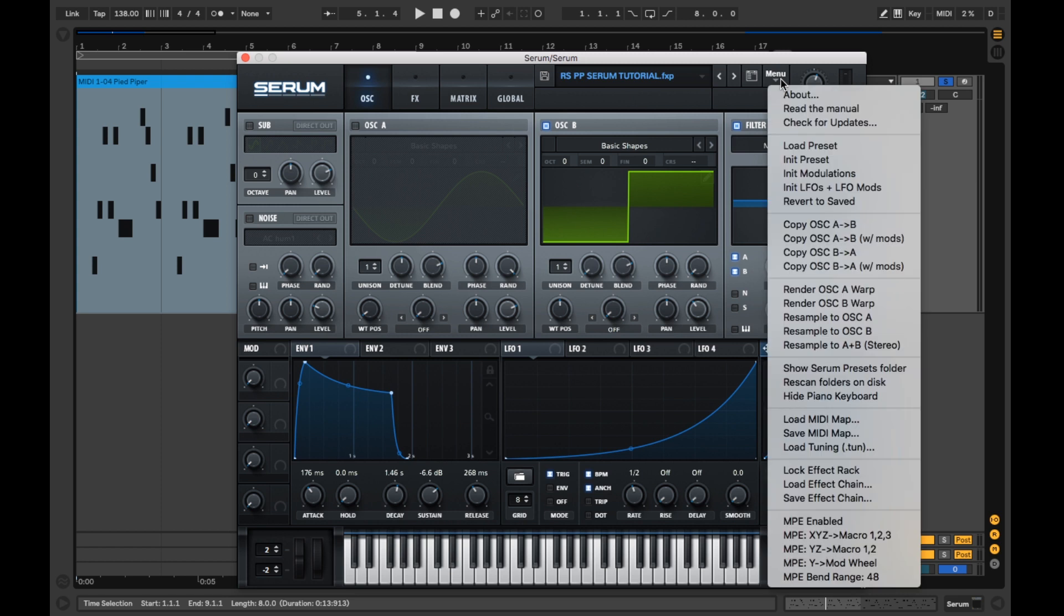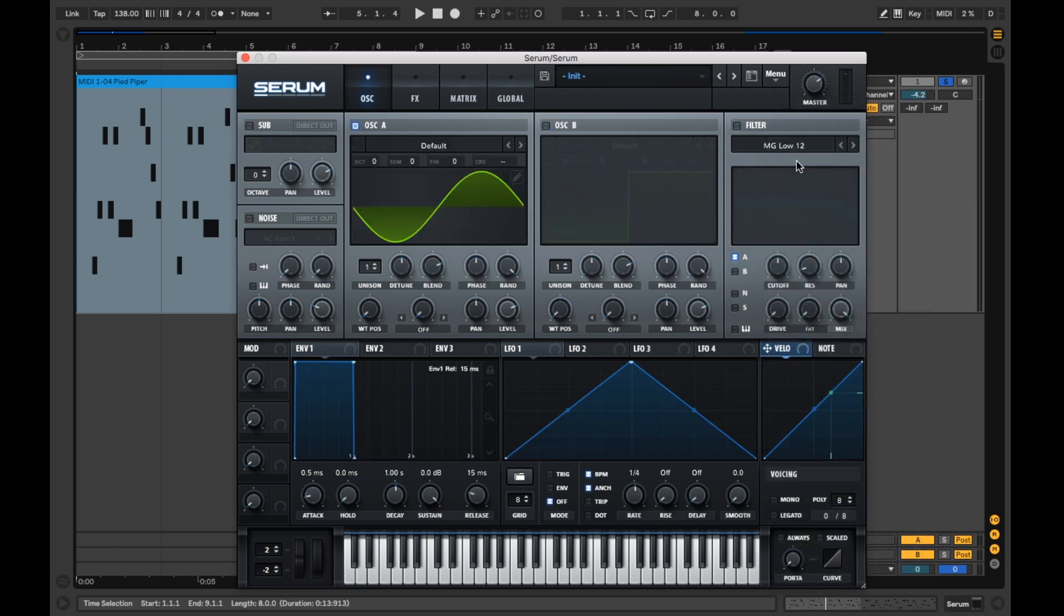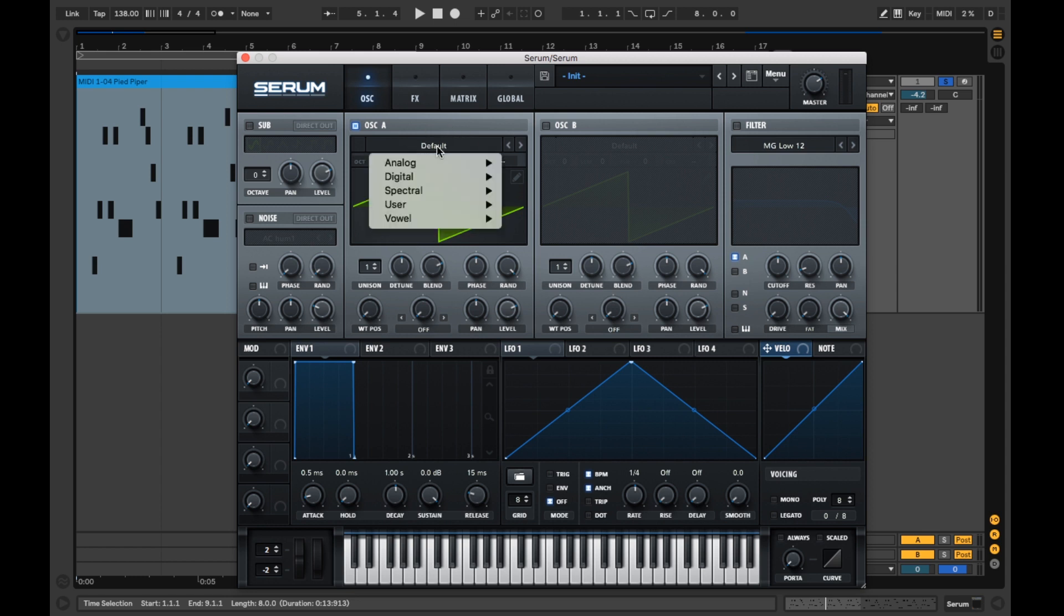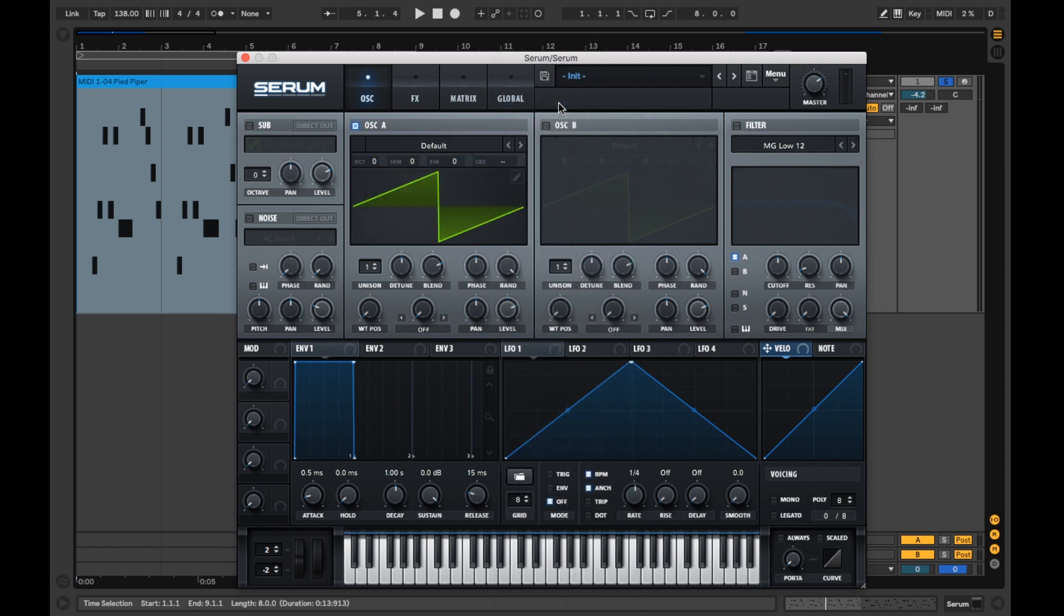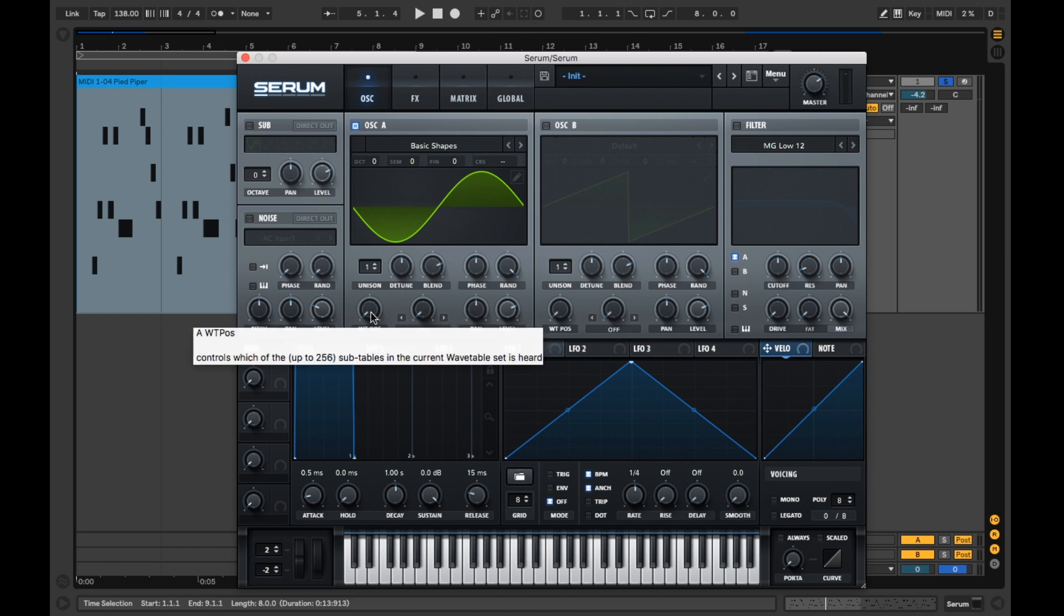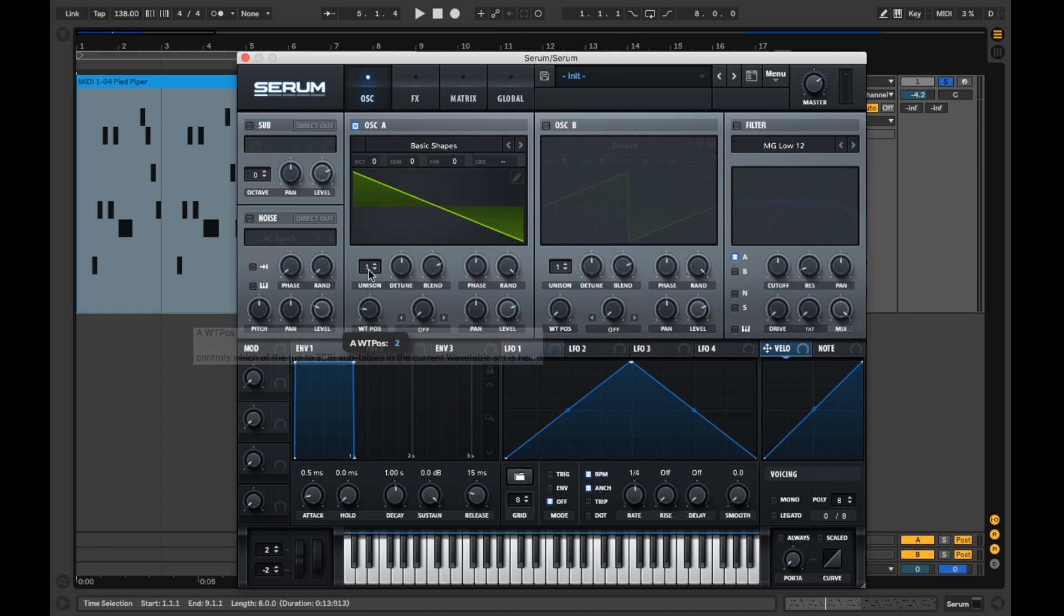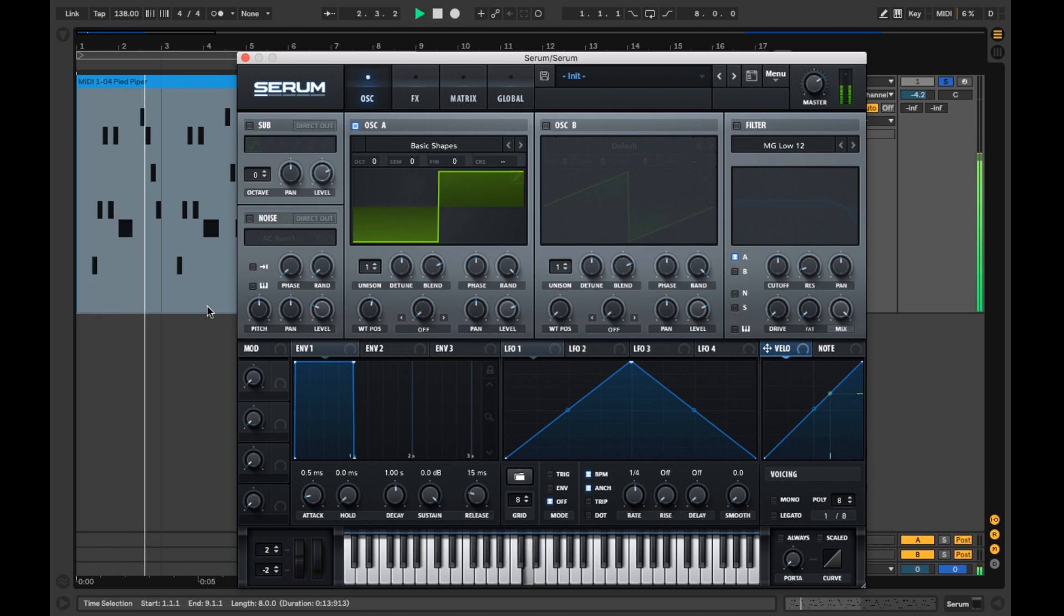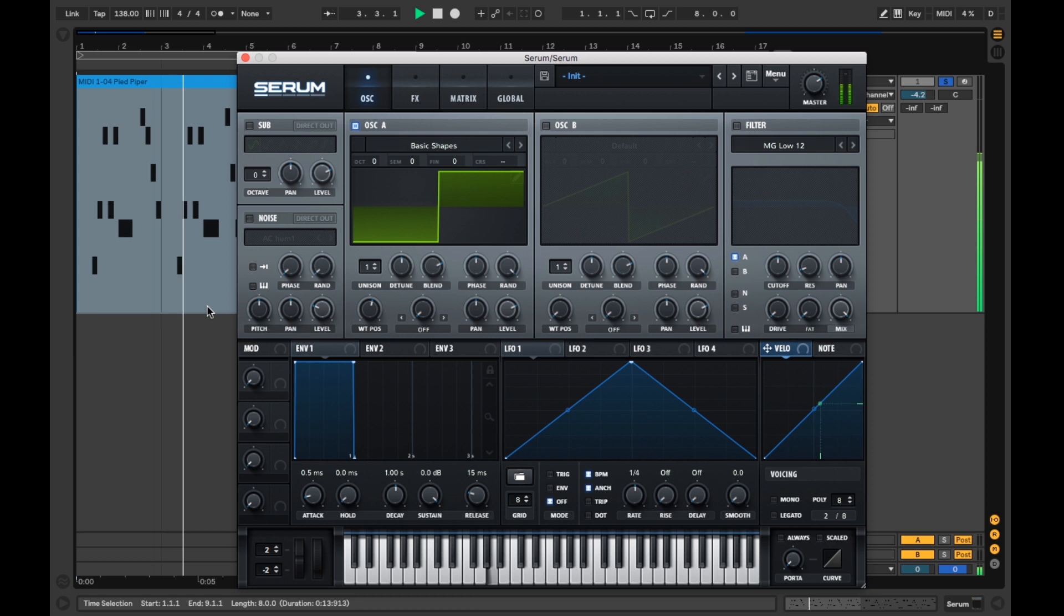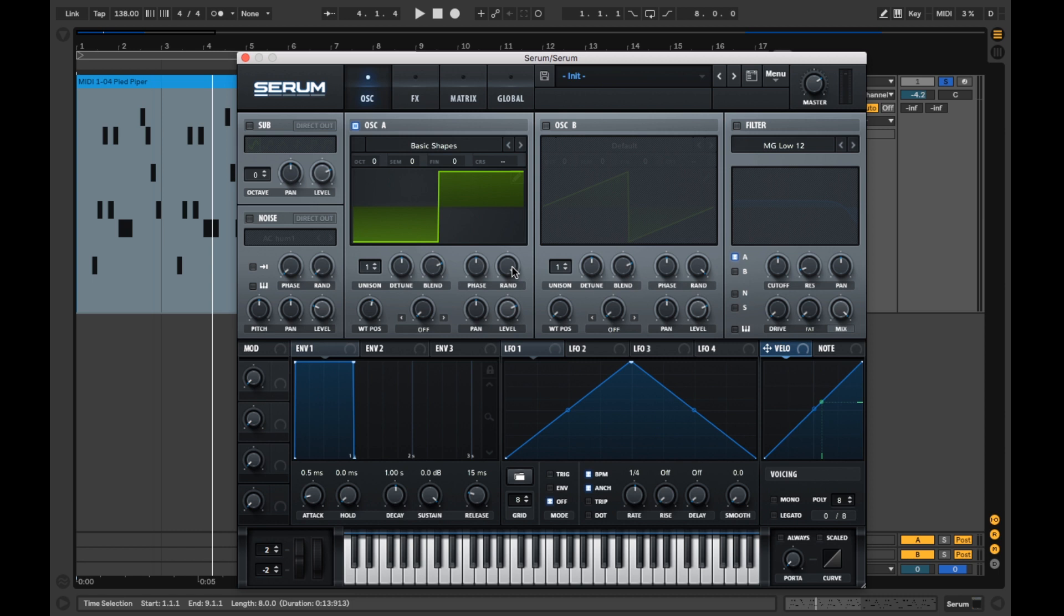We'll start afresh by initialising the preset. On Oscillator A's dropdown, select Analog, then Basic Shapes. Once that's sorted, let's adjust the wavetable position to square. Also turning the random down too.